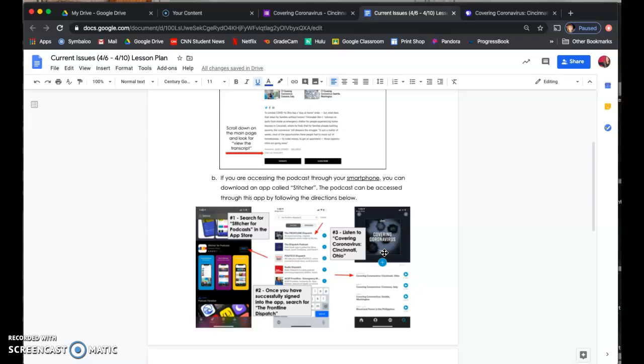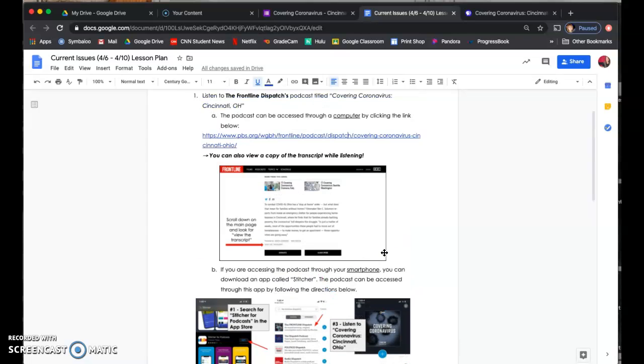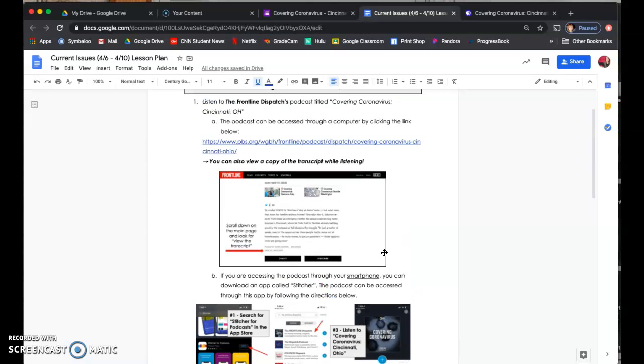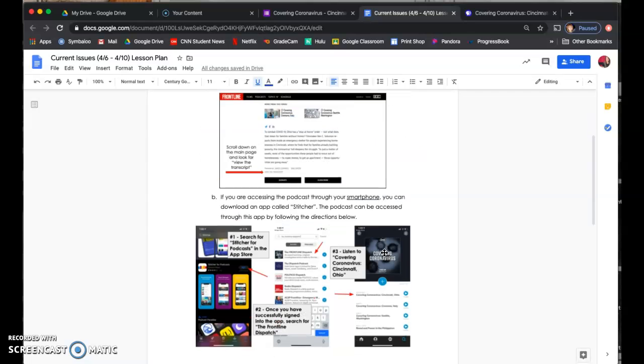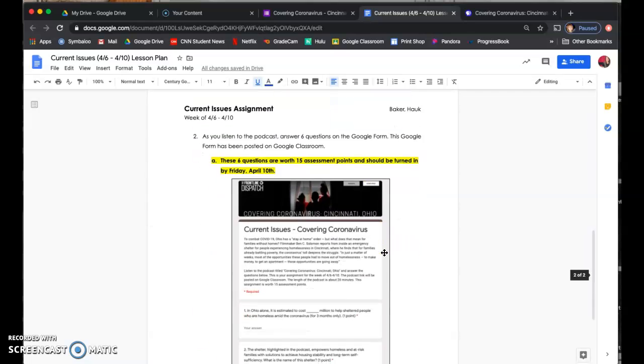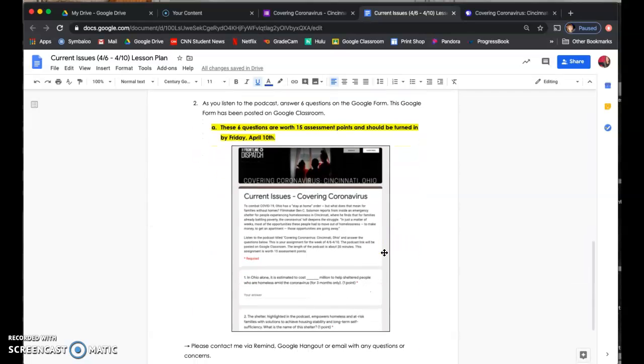So again, this podcast is only 20 minutes. I listened to it while I was walking my dog. You can listen to it while you're doing chores around the house, you're going out on a walk, whatever you prefer to do. However, if you go to the second page, there is an assignment that you need to do with the podcast.